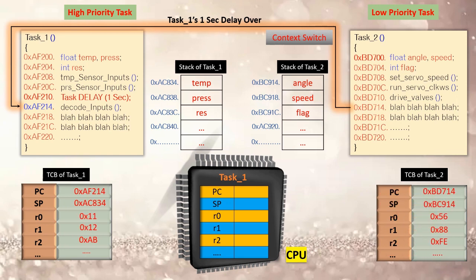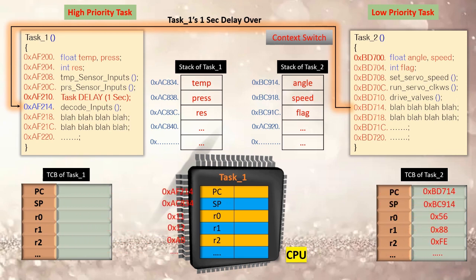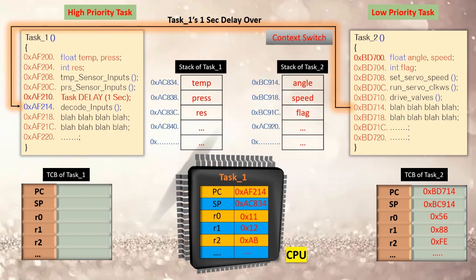Hope this brief video helped you understand the basics of context and context switching. Thank you.